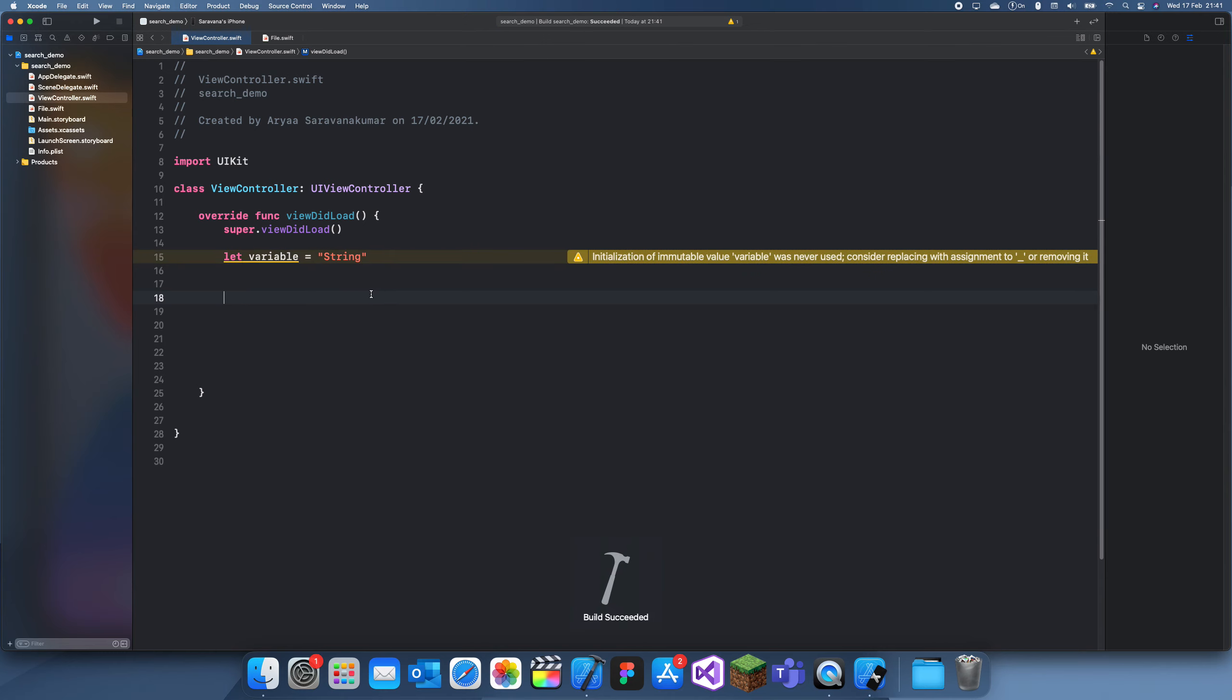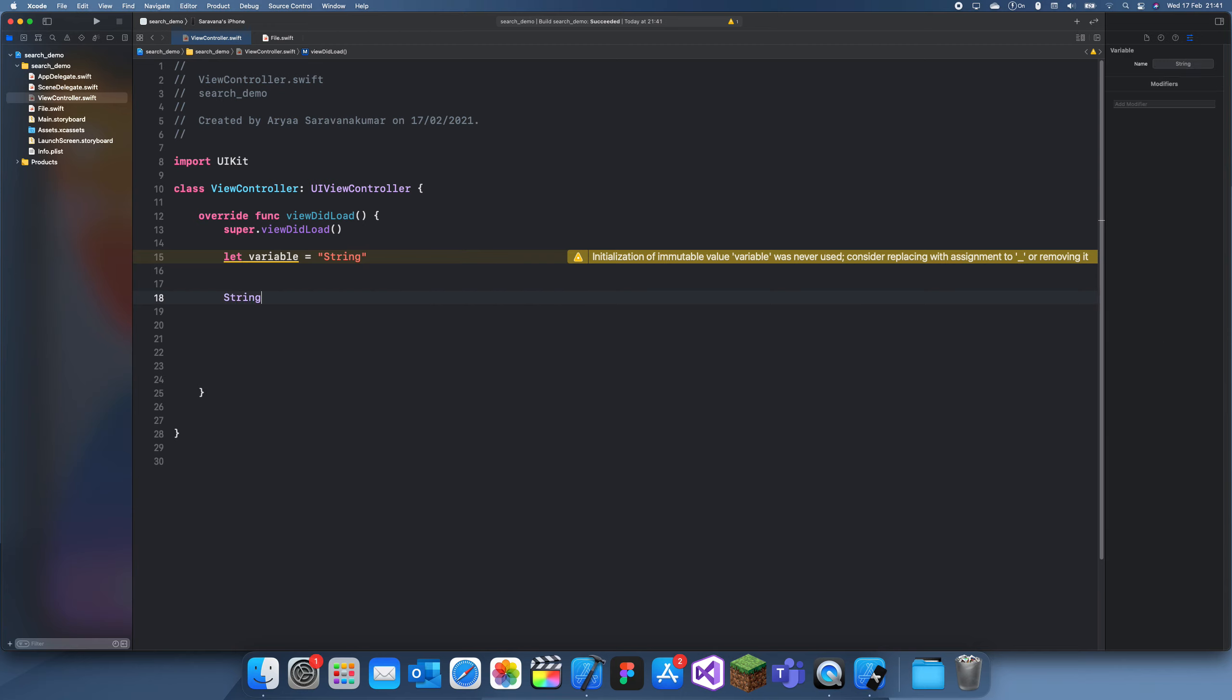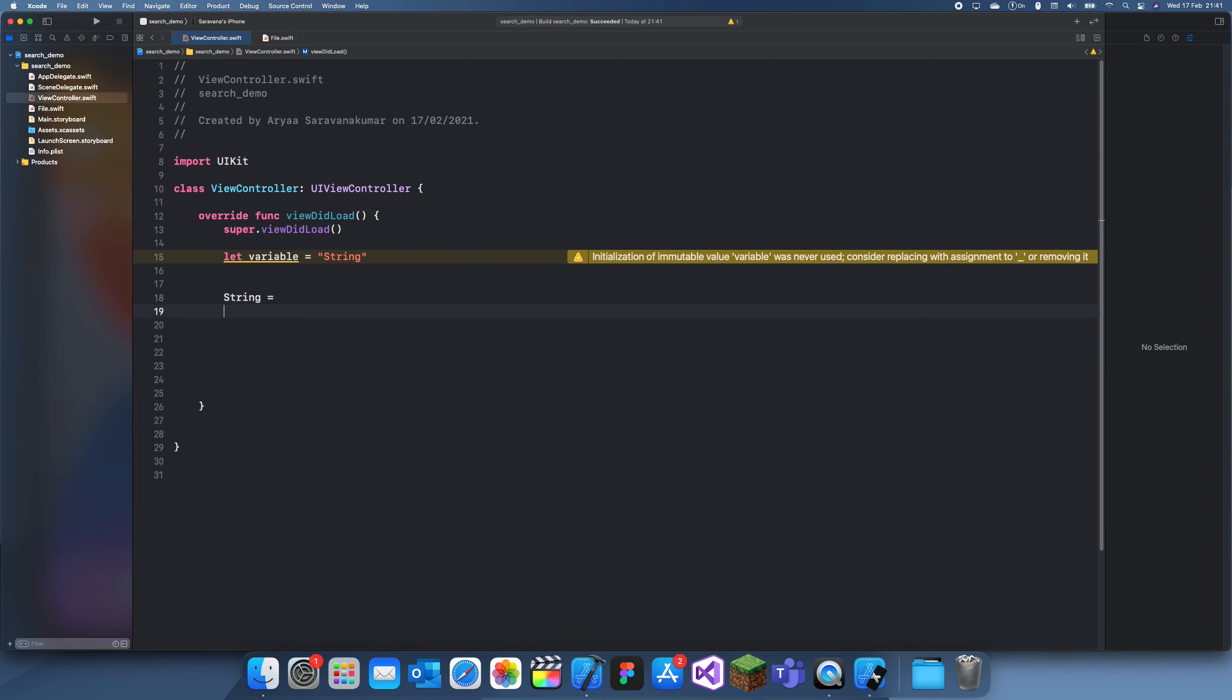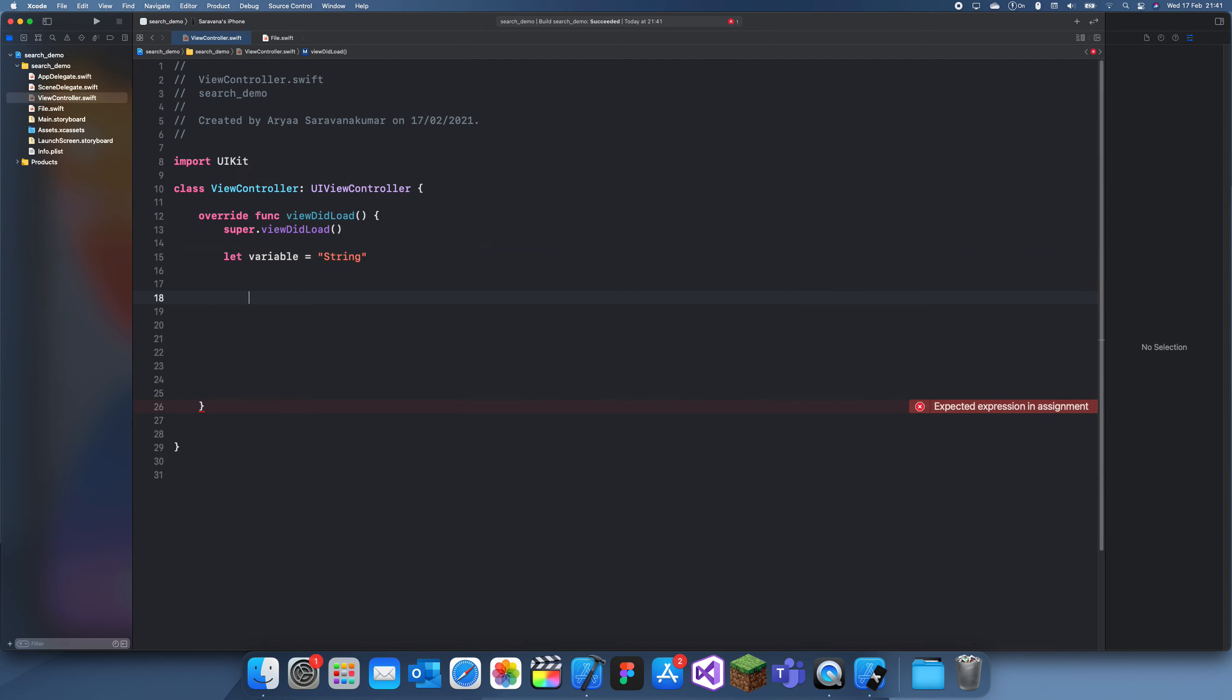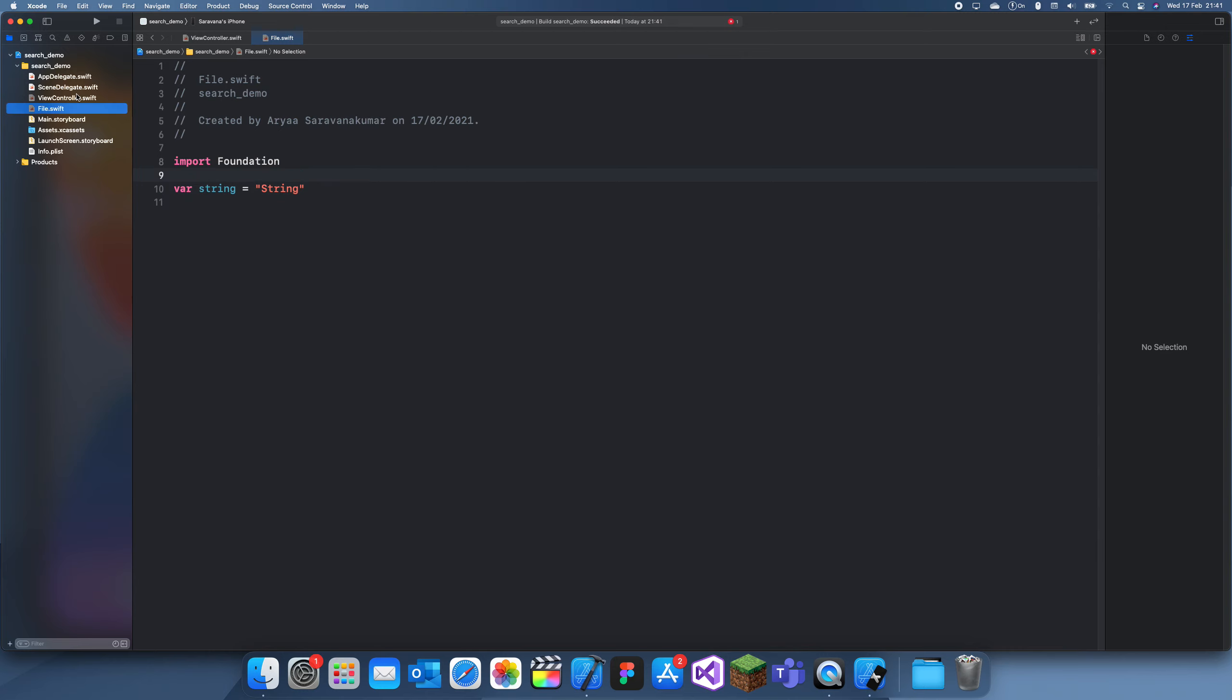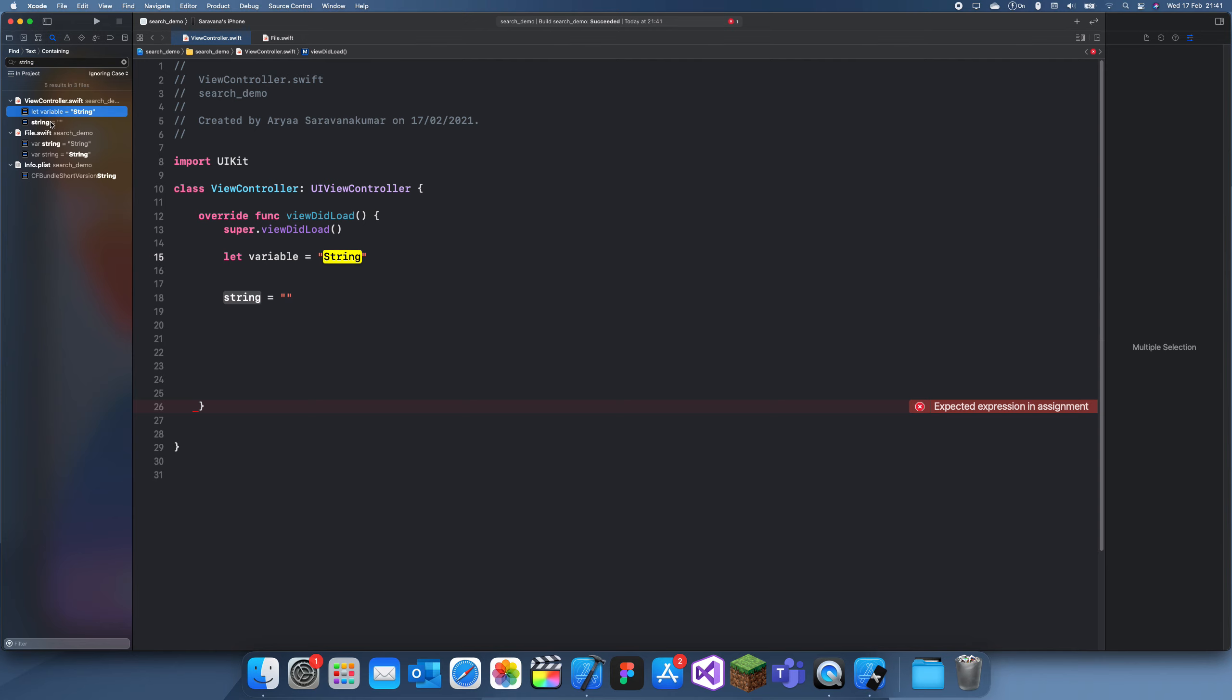All right, so basically you're using a variable called string. So what you're doing is you're working on this and then you have your variable string and you're just changing it to things. And then let's say you want to change something or you want to initialize string, so you go to your search and you just type in string. This will tell you where every single string in the whole project is.